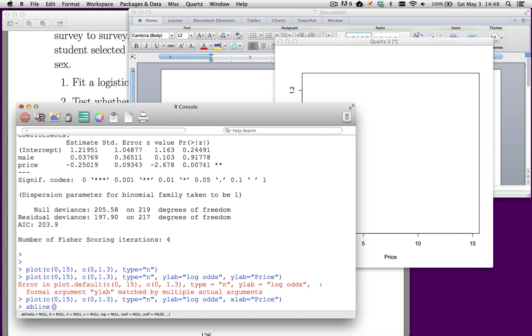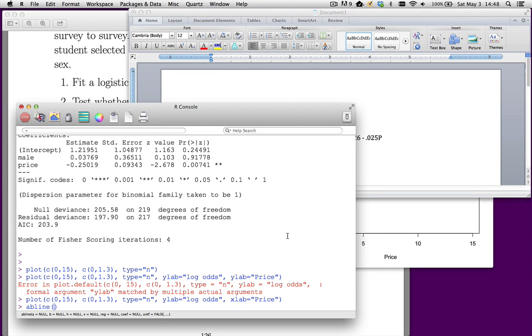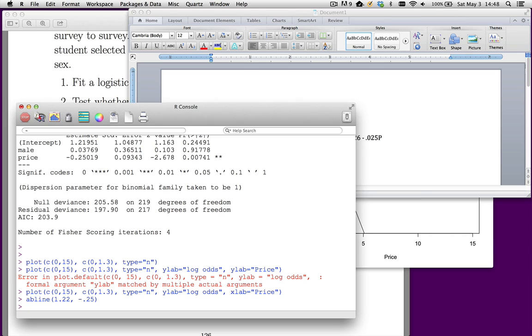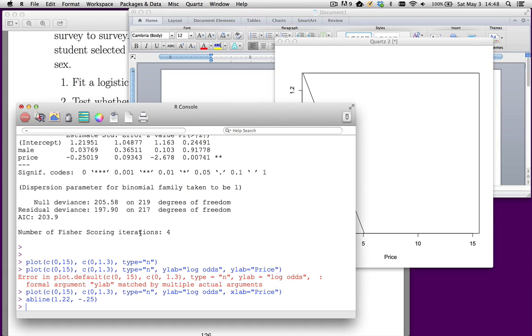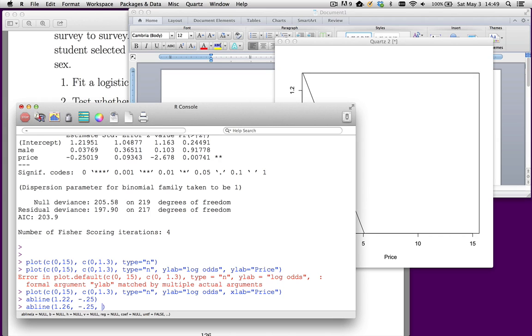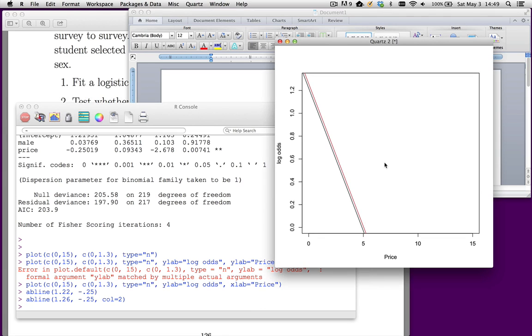So that's what this looks like. Now, if I do an AB line, my equation for female is 1.22, and then minus 0.25. That's my intercept minus 0.25. And so that's what the equation looks like for females. For males, it's going to be 1.26, but it has the same slope. And we'll make the color 2. So men will be shown in red, women will be in black.